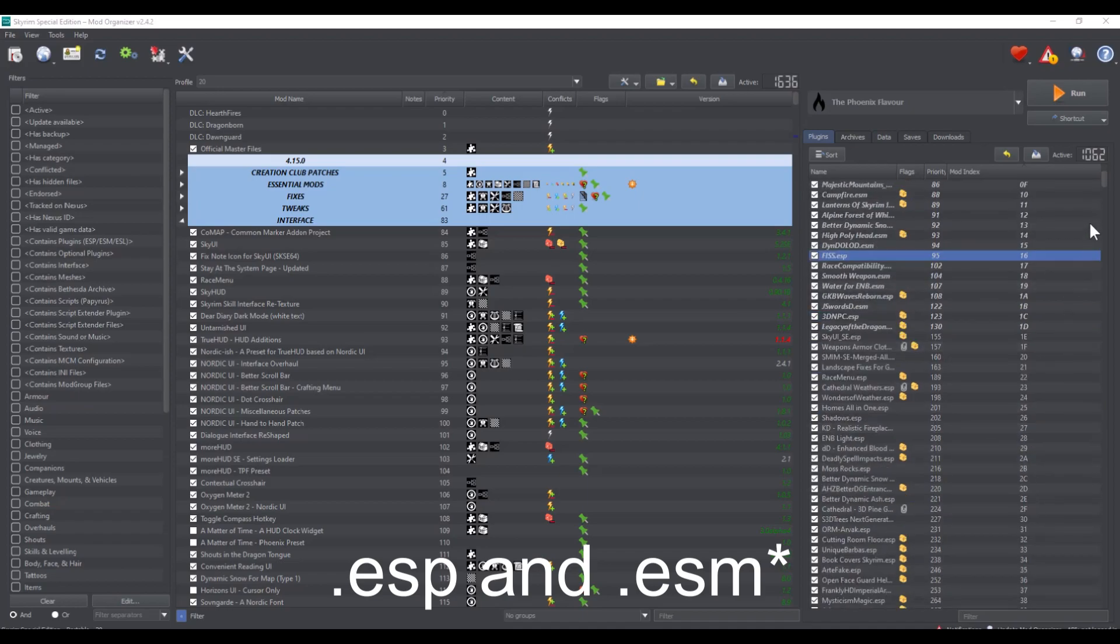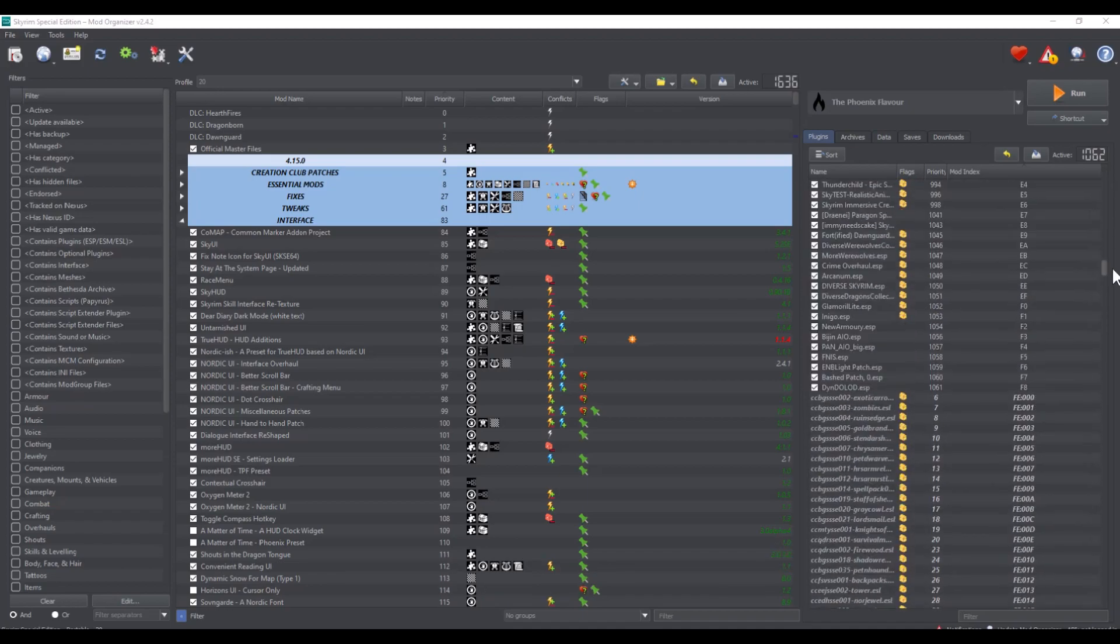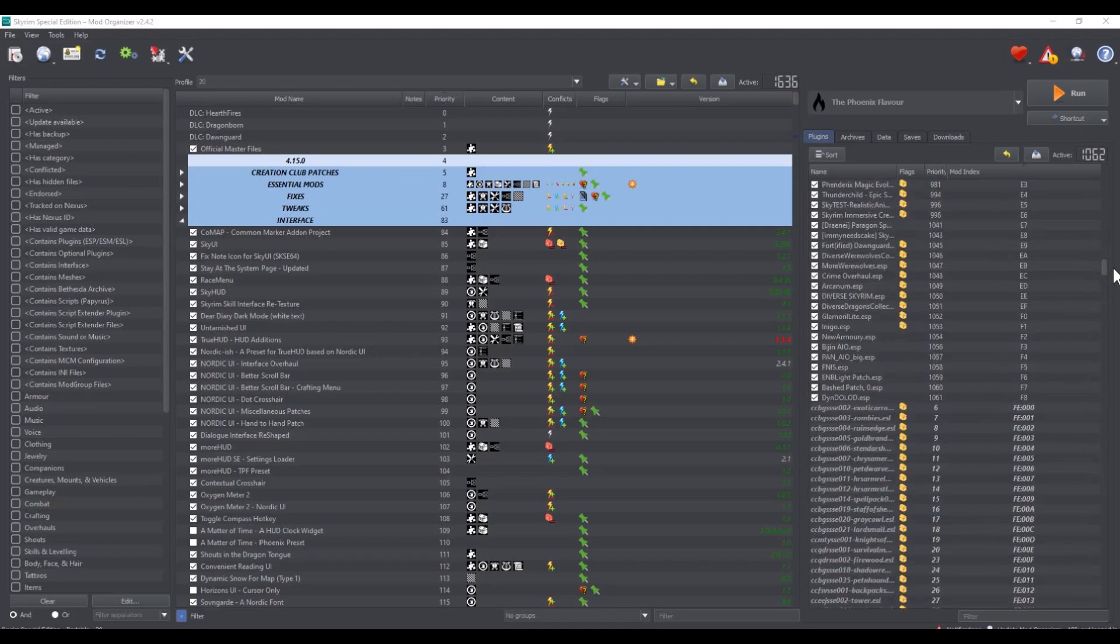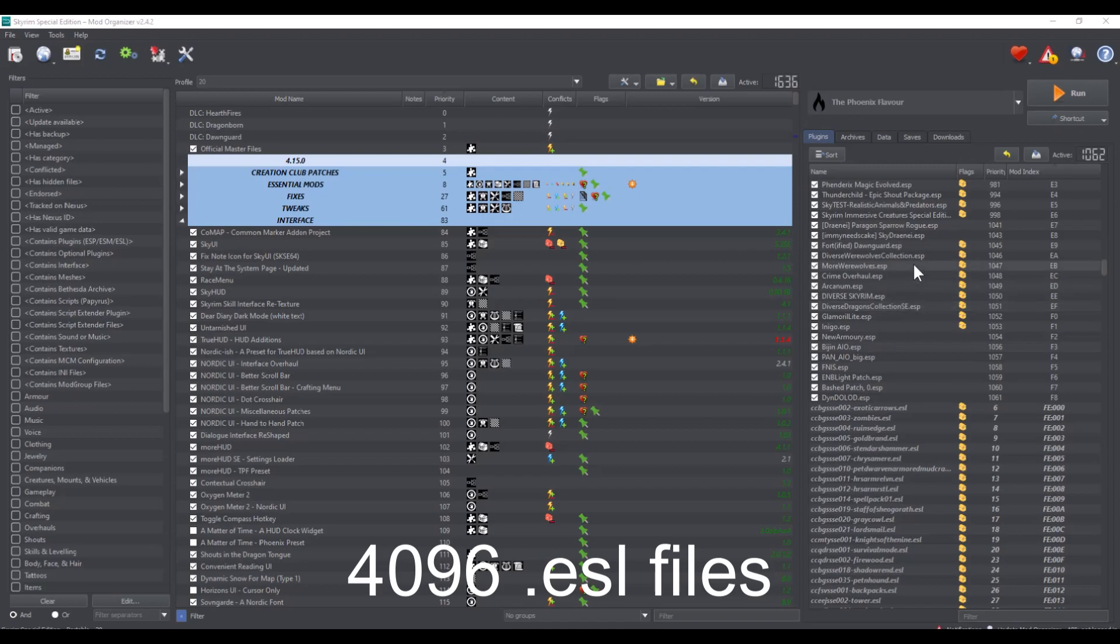Since the release of Special Edition, modders are now able to convert some of your mods as ESL files and the limit for ESL files is 4096.